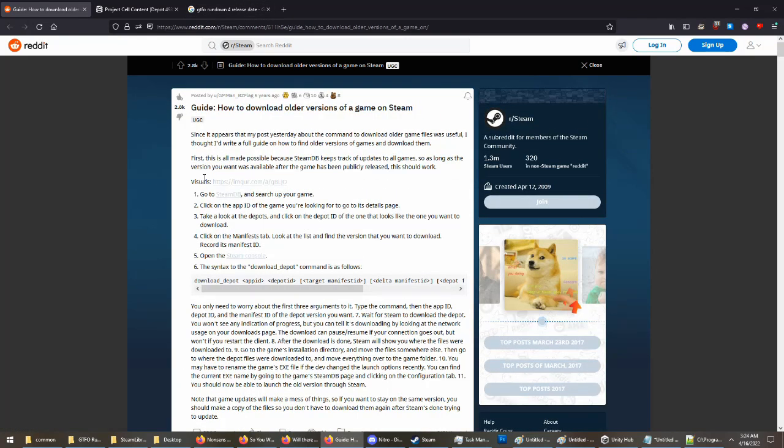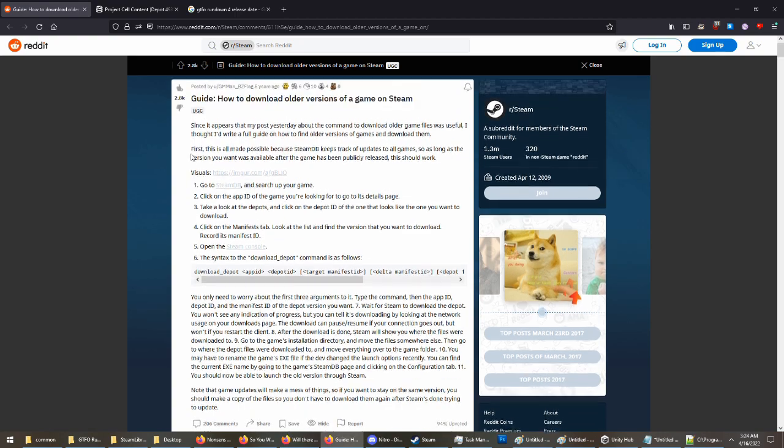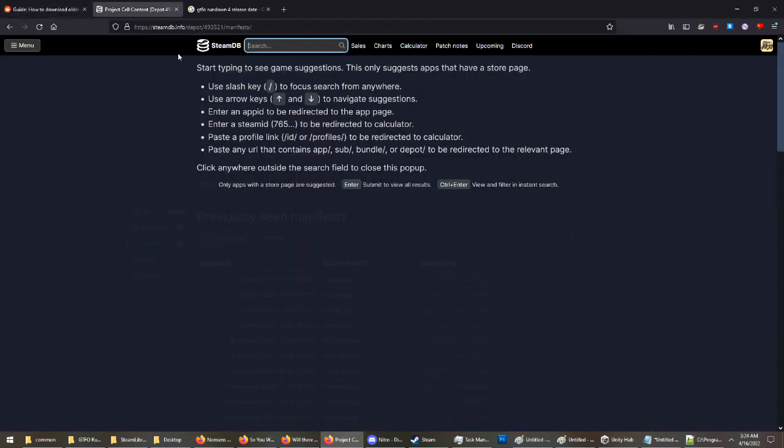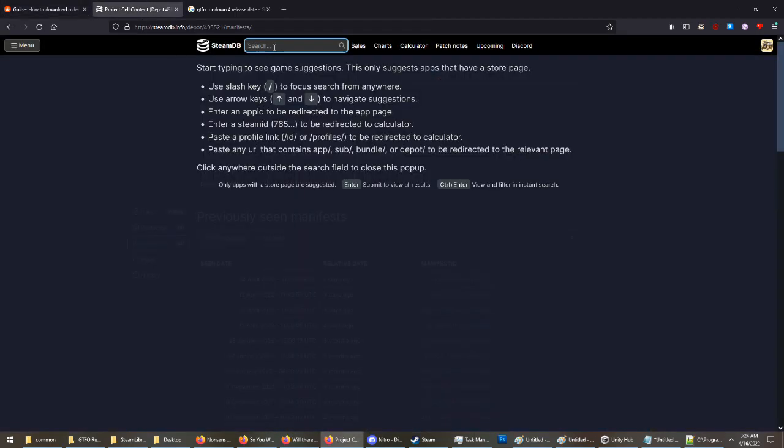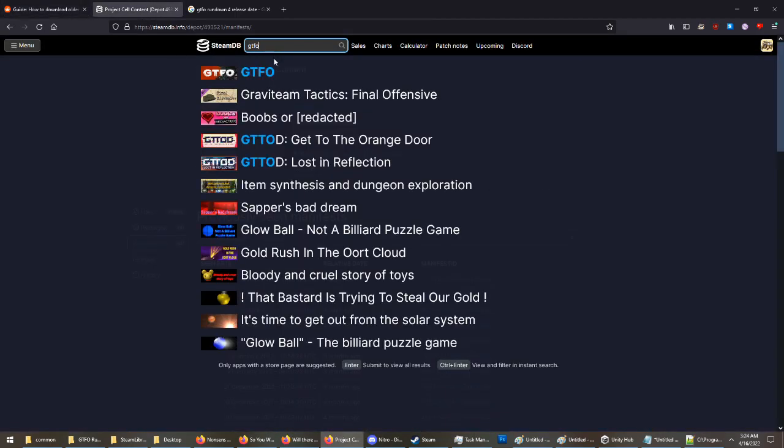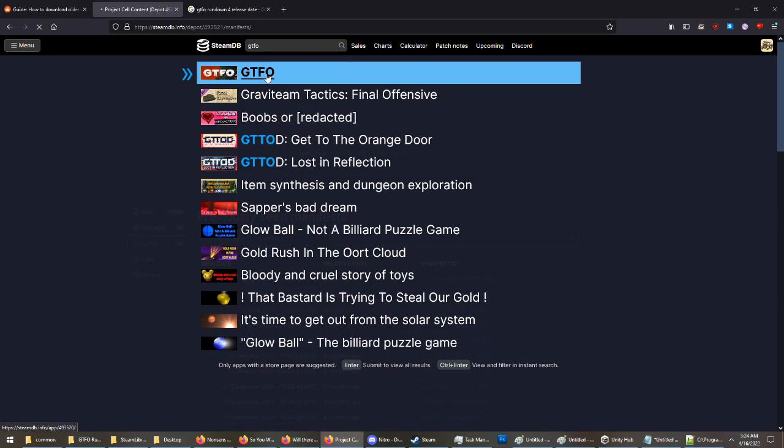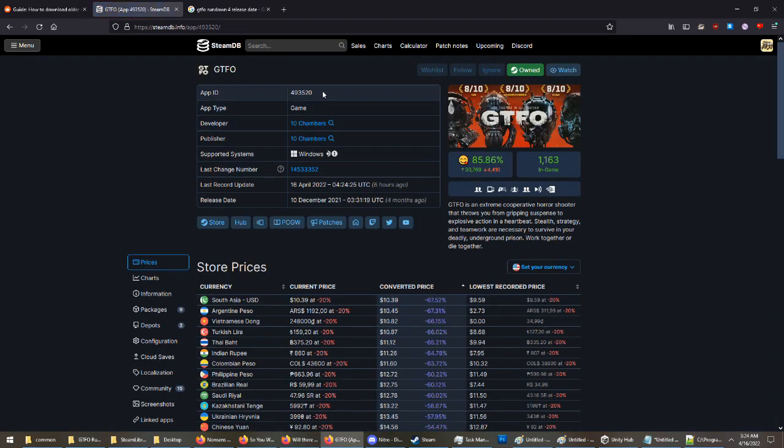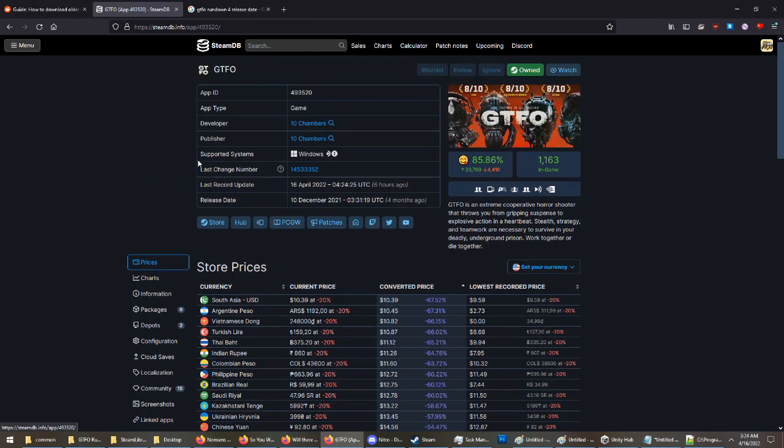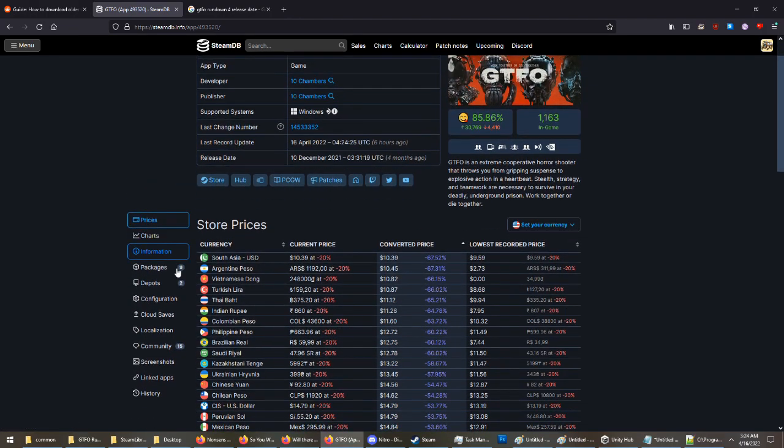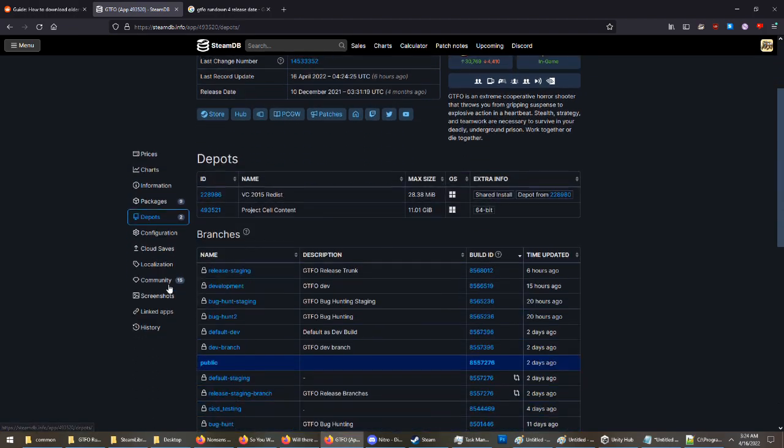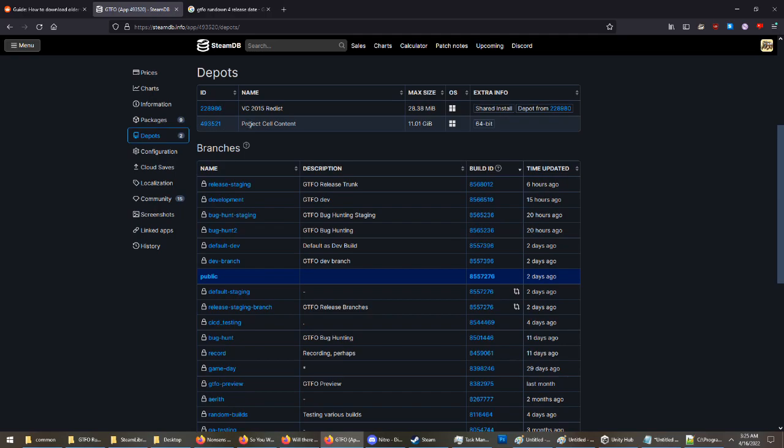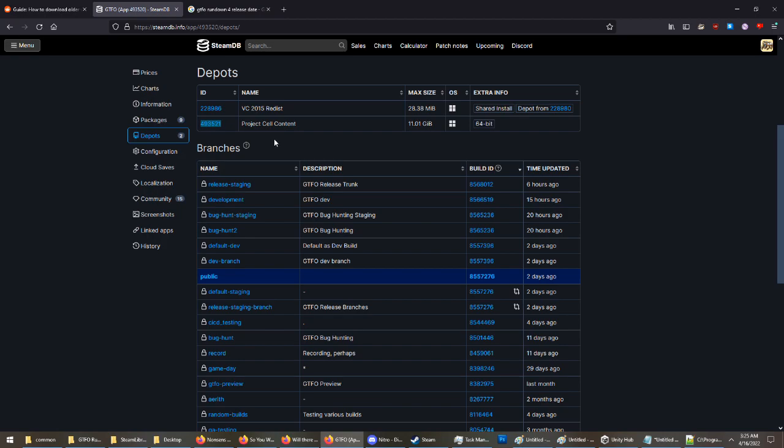It goes over how to do this and this works for every game, not just GTFO. So you go to Steam Database. You're going to find GTFO on here. You're going to copy the app ID for the game. Once you copy the app ID, you are going to go to Depots. Find Project Cell Content, which is just the main version for GTFO. You're going to copy the ID for that depot, which is right there.